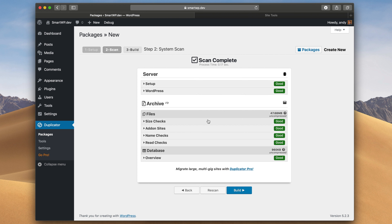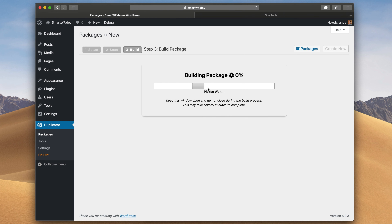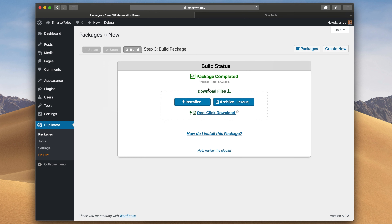On the left here we have a new option called Duplicator and Packages, and we'll just create a new package. By default the name automatically fills out and we don't really need to change any of these options, so we can just go Next. Duplicator will actually scan your site to see if it'll work with cloning. As you can see here we're all good, so we'll just hit Build. Now it's building our package — this should only take a couple of minutes, but it could take longer if you have a huge WordPress site.